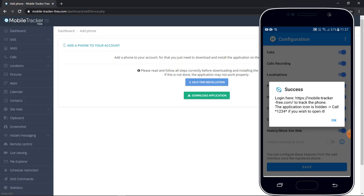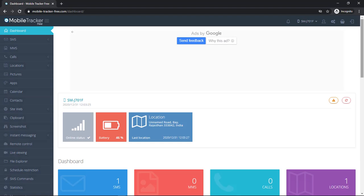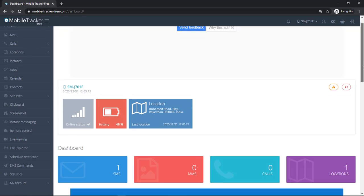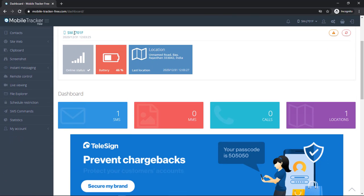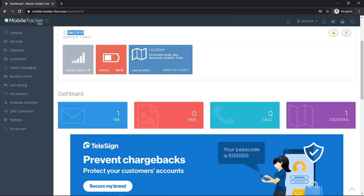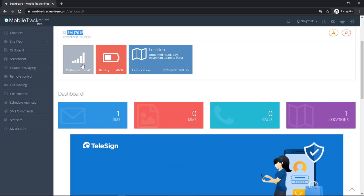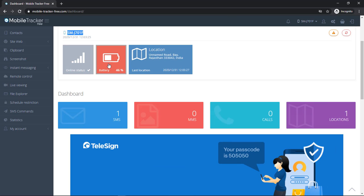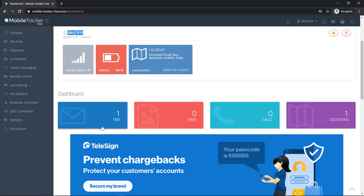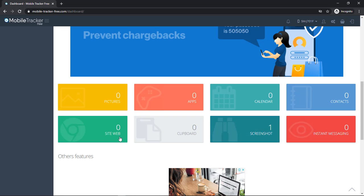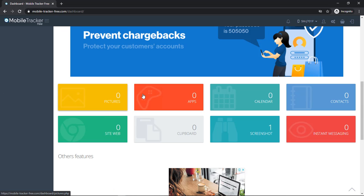Now come back to laptop and reload the Mobile Tracker control panel. Here you can see the targeted phone is online. You can see battery status, location, SMS and calls, you can also check pictures, screenshot, visited website and installed applications.